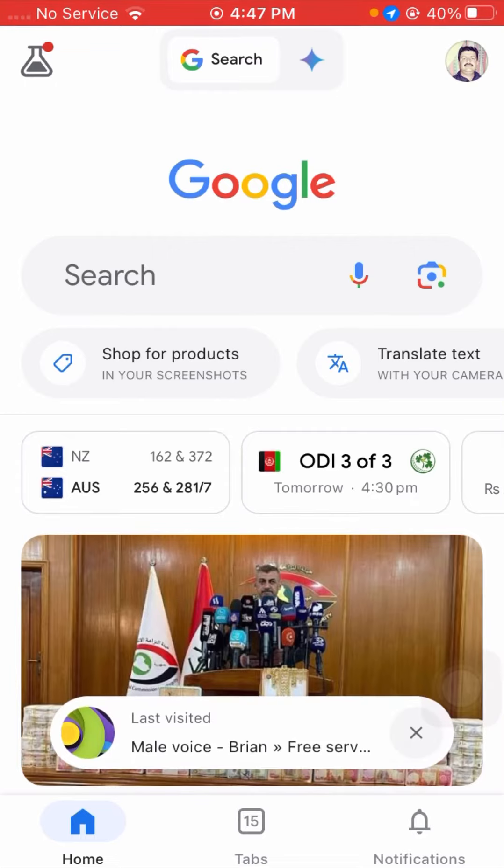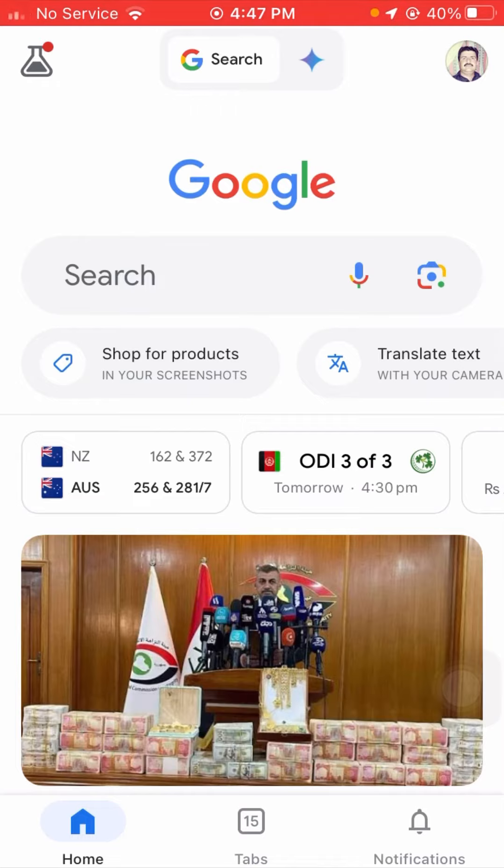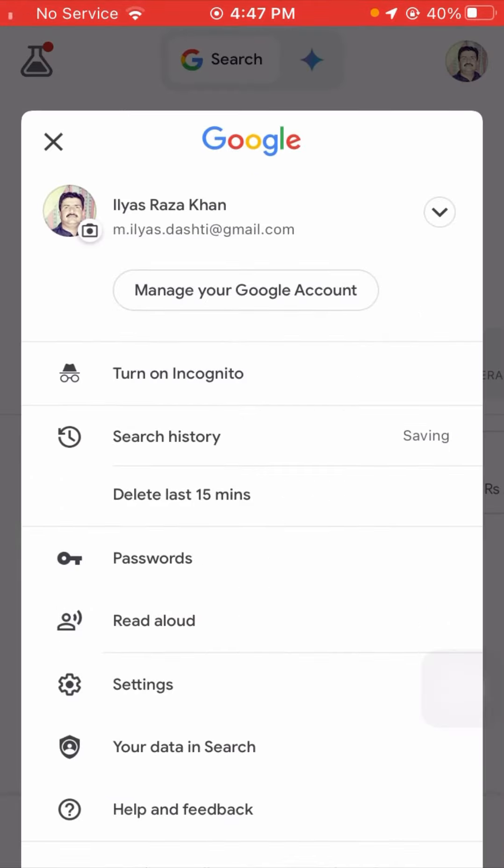After that, from here you have to tap on the fourth option: Passwords.